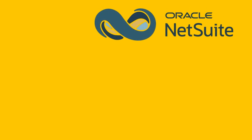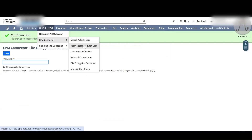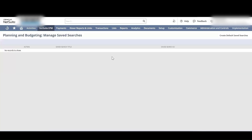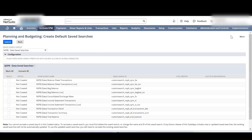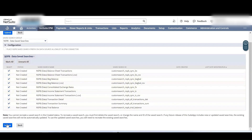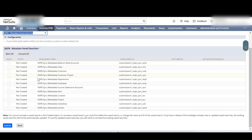To create default saved searches for Planning and Budgeting, go to the NetSuite EPM tab and from Planning and Budgeting select Manage Saved Searches. Click on Create Default Saved Searches. Under Saved Search Group, select NSPB Data Saved Searches, then select Mark All. Follow the same process while adding saved searches for NSPB Metadata, then click Submit.